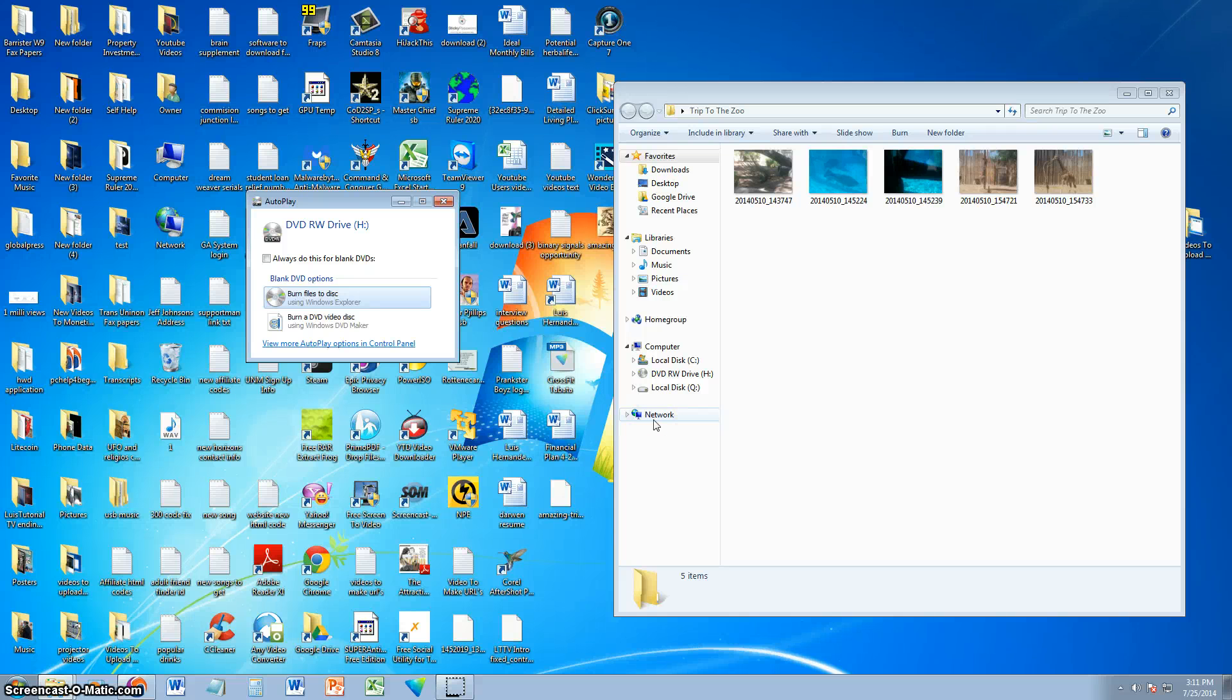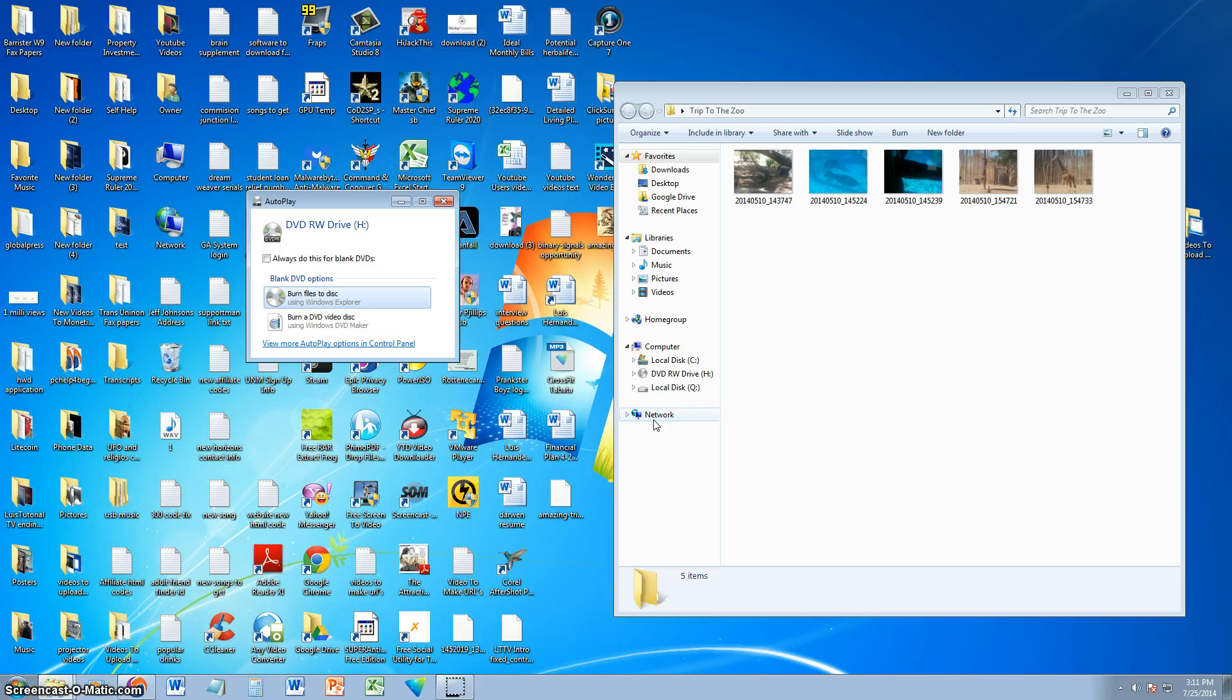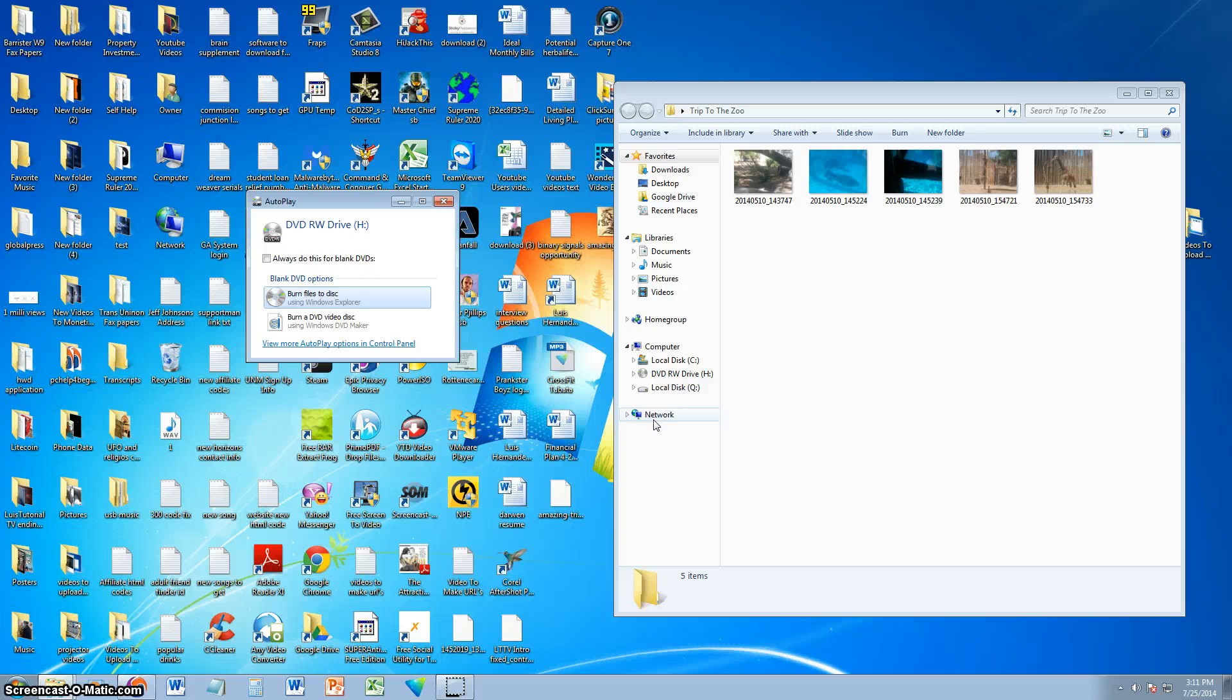As requested by one of the subscribers, I'm going to show you how to put pictures onto a CD or DVD. If you want to use it on a computer, view the pictures on another computer, or if you want to see them on your DVD player, I'm going to show you how to do that.